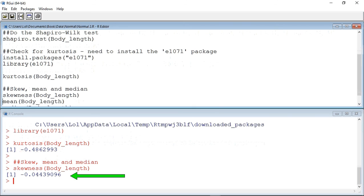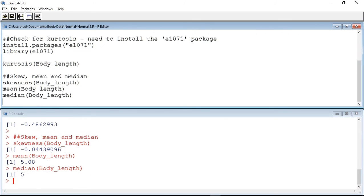This is even closer to zero and again within our minus 2 to 2 guide range, and suggests the data is relatively symmetrical, something confirmed by the mean and median values being very similar at 5.08 and 5.00 respectively.